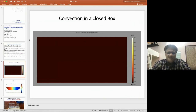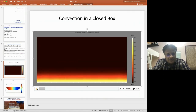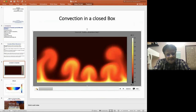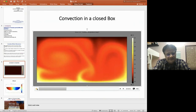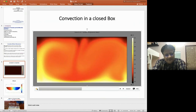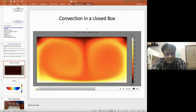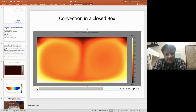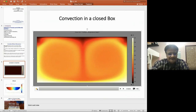I would like to show you what convection in a closed box looks like. Just observe — there is a closed box, and this is how convection moves. It goes up and comes back down. As time passes, there is a sharp change visible in the graphics visualization.